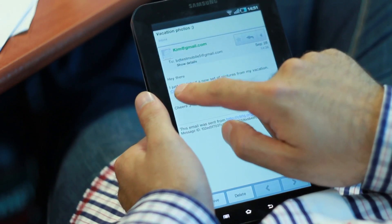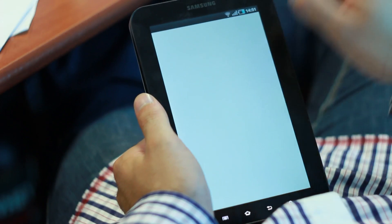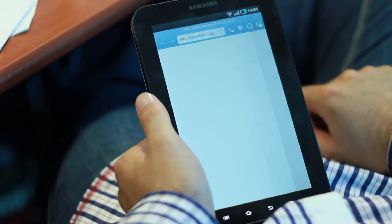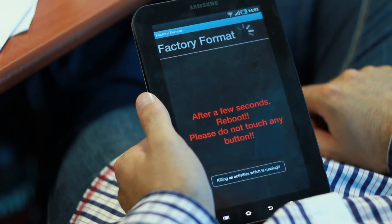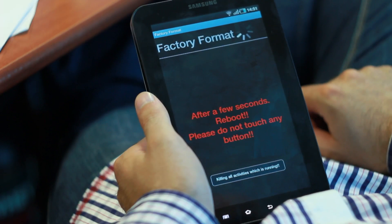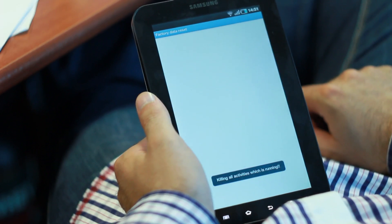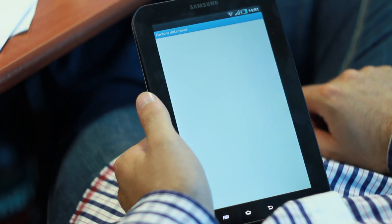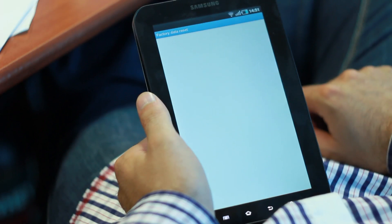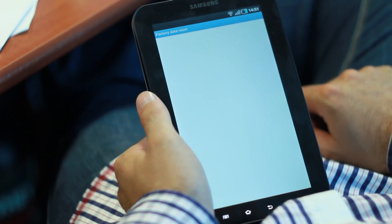They're not used to damage a device. They're used to configure a device or have access to some low-level functionalities. Now, in this case, one of those functionalities was to reset the device to its factory settings, which will effectively wipe all the data on it.